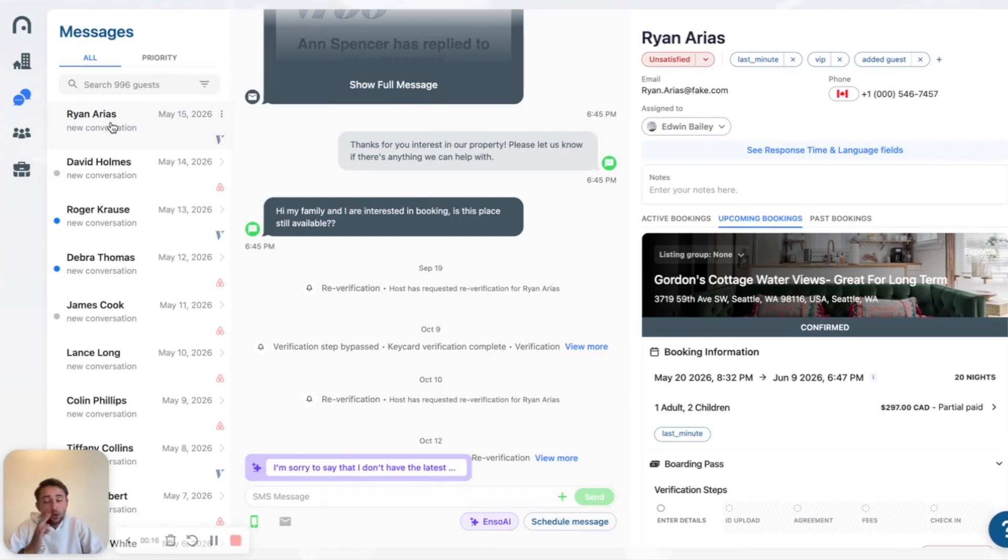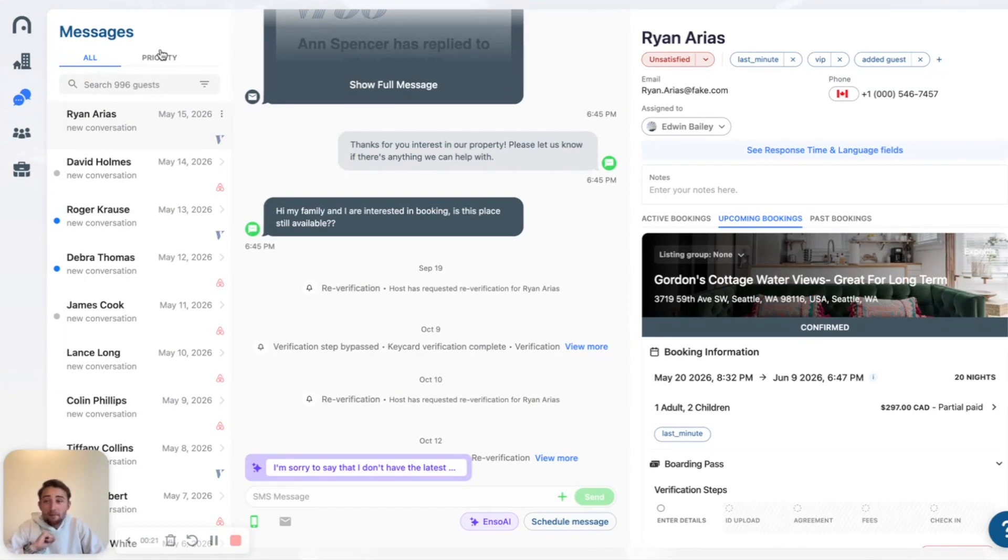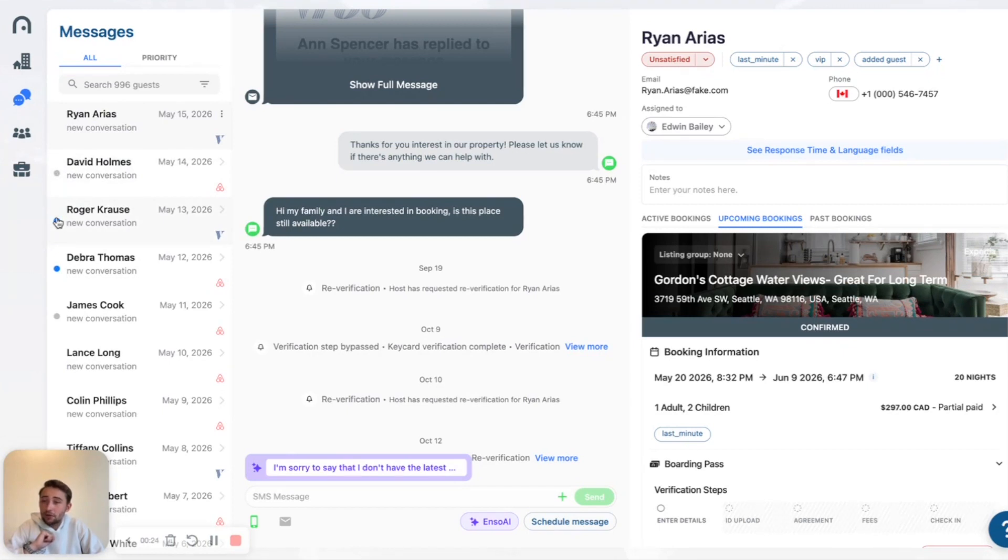So you will notice in our inbox, we now have this split inbox right here called Priority. You will also notice that we have a little gray dot here and we have a little blue dot right there.